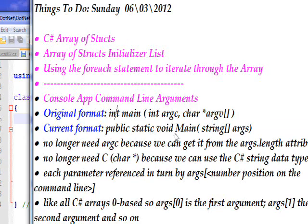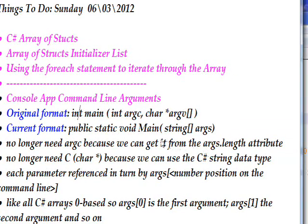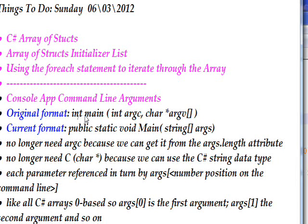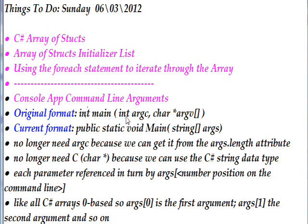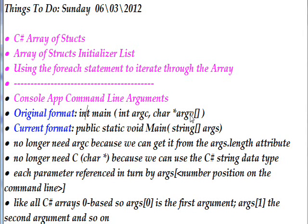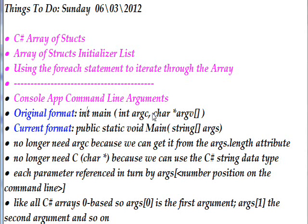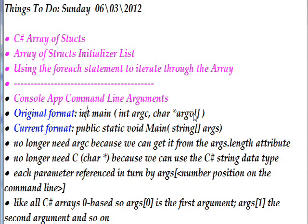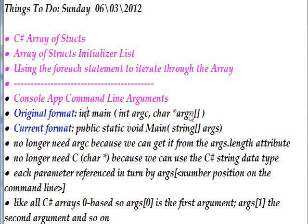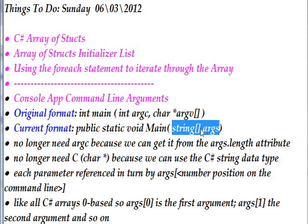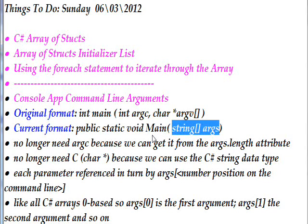The original format for command line arguments in C, you know, God knows how many years ago—50 years ago—originally was int argc, char* argv[]. Essentially, argc is the count of the number of arguments, and an array of character pointers is the equivalent of an array of strings. So the argv, the char* argv array, is pretty much identical with the C# string array, but we don't have pointers in C#. There are no pointers at all.